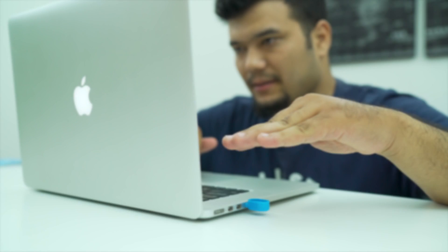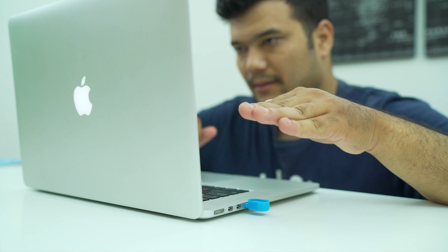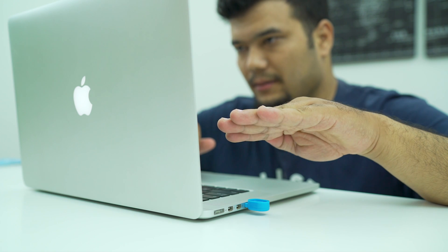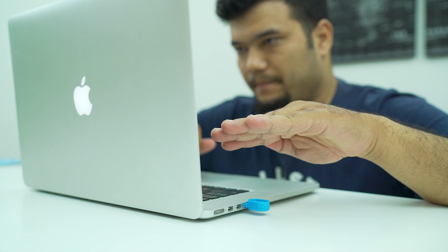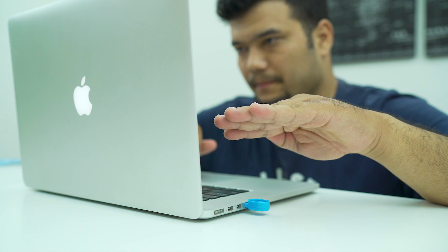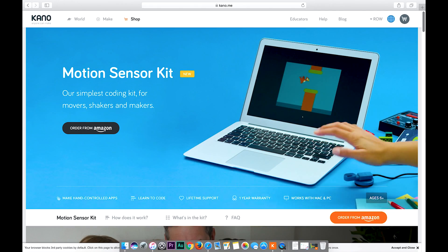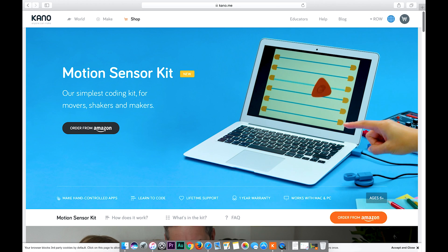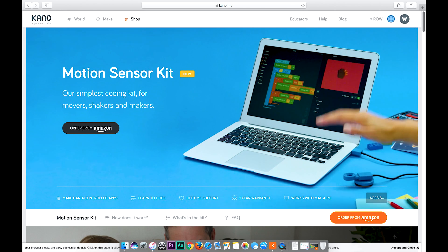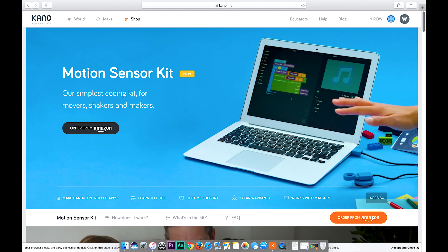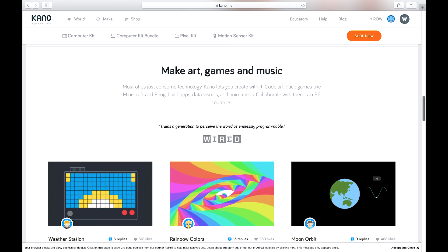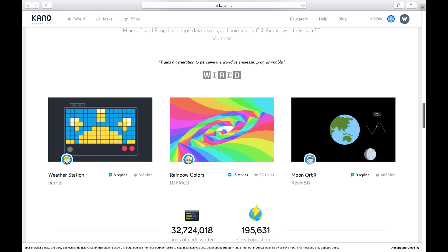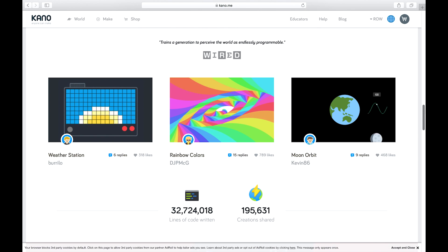People of all age groups who are new to programming can easily get started with the basic coding with motion sensor kit. I definitely recommend this product for all of you curious people out there. Check out the links in the description to get your motion sensor kit with free shipping. People at Kano were also kind enough to give our viewers a $5 discount to an already low price. So, go get one for yourself if you find this intriguing enough.